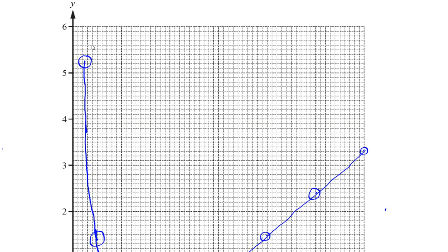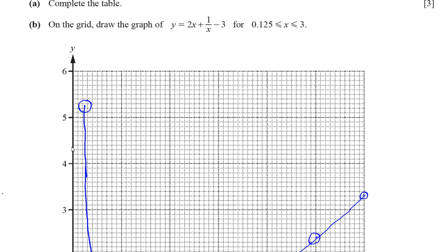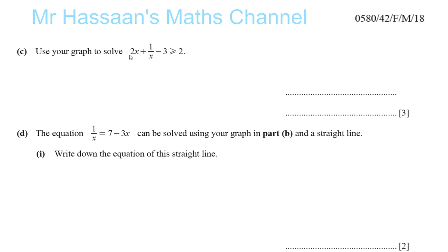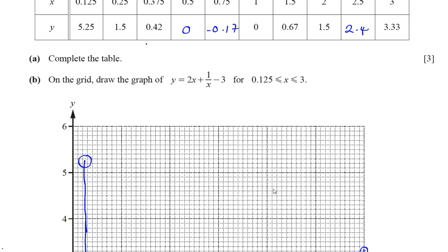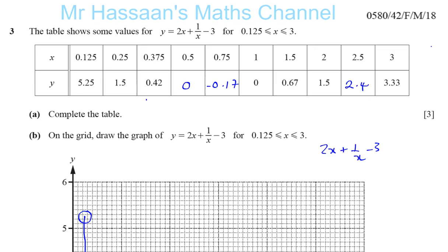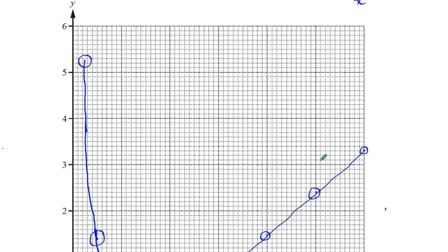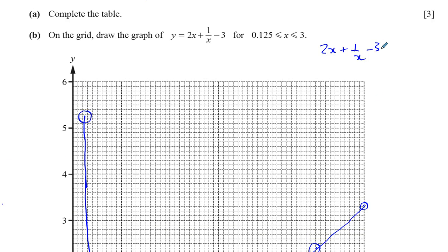So now let's go on to question part C. It says: use your graph to solve 2x plus 1 over x minus 3 is greater than or equal to 2. So we've been asked to solve the inequality 2x plus 1 over x minus 3 is greater than or equal to 2.